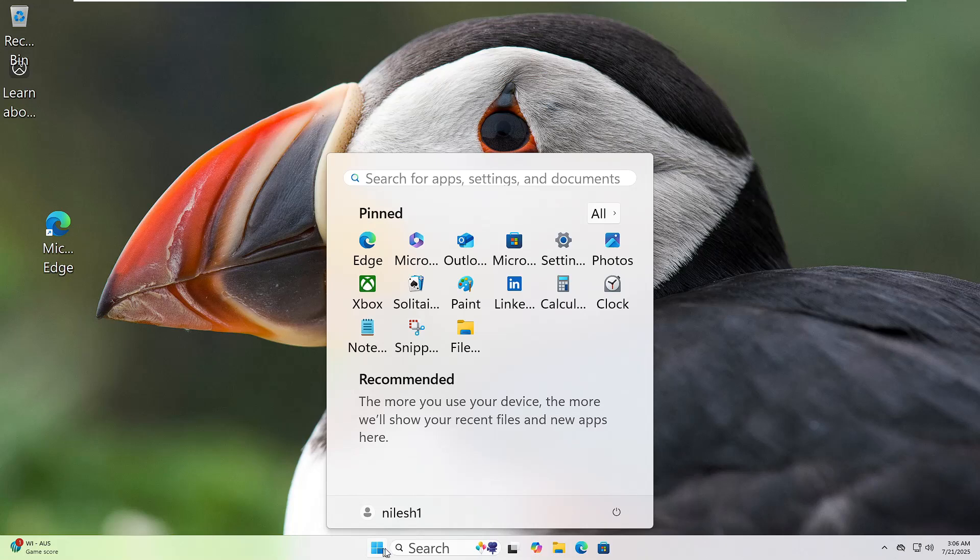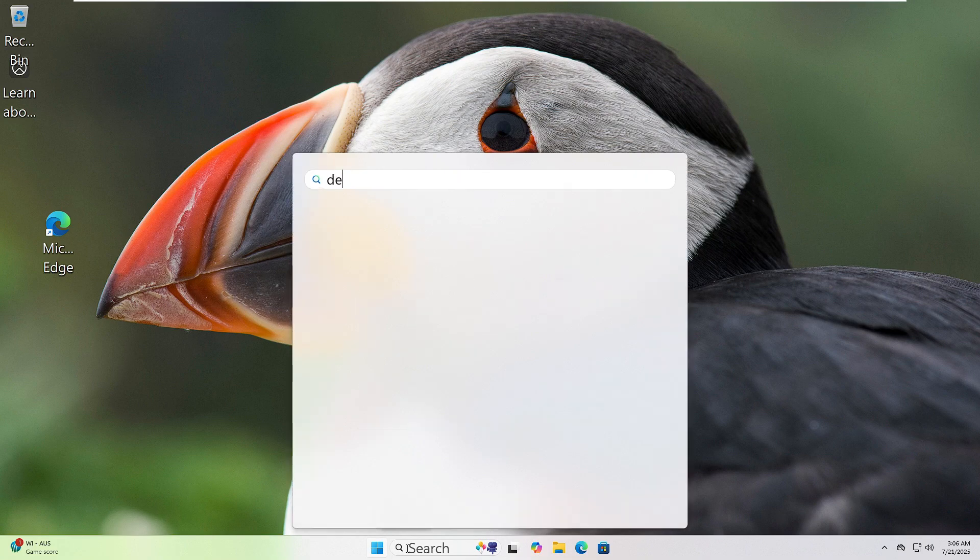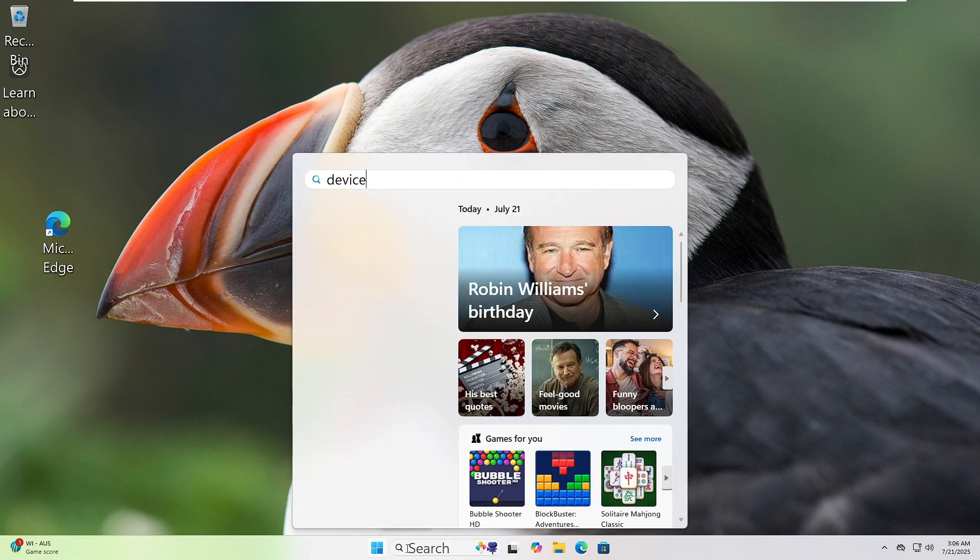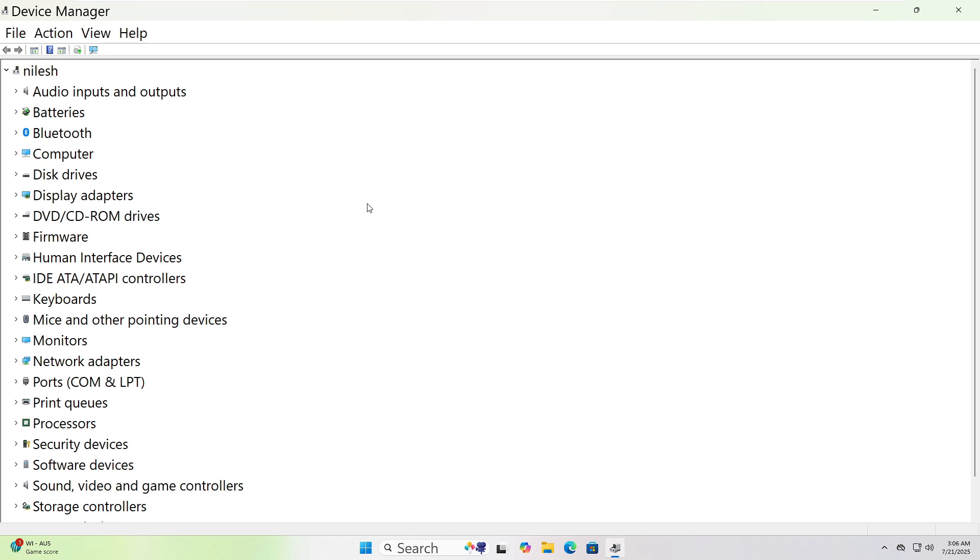Click the Start button and type Device Manager in the search bar. Click on it when it appears. Now look through the list. If it's an audio issue,